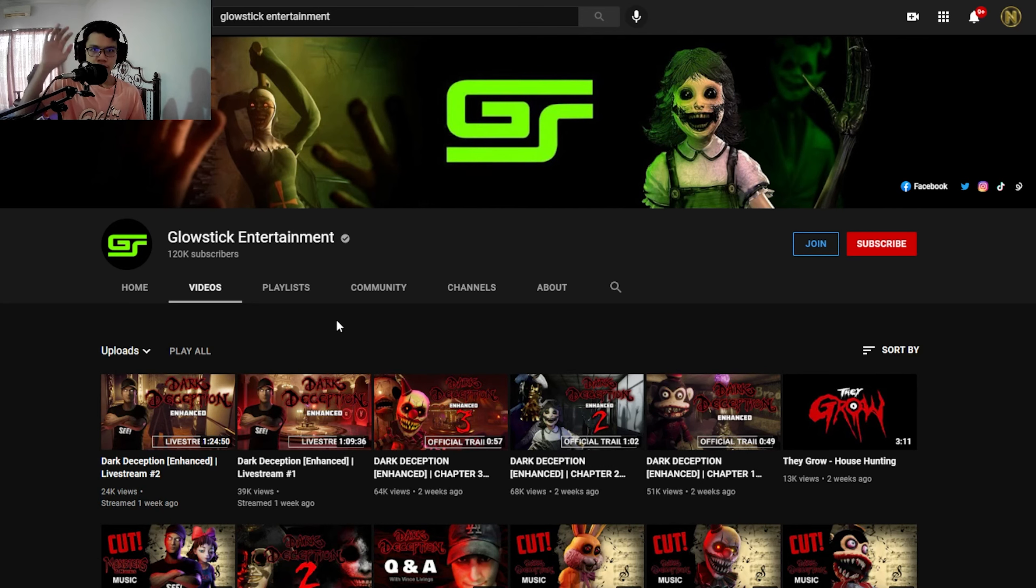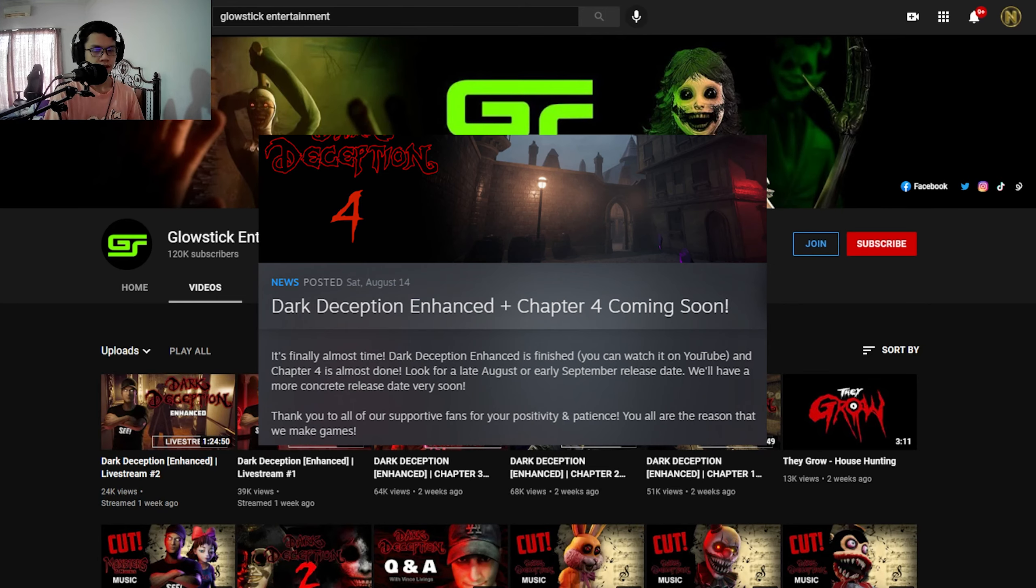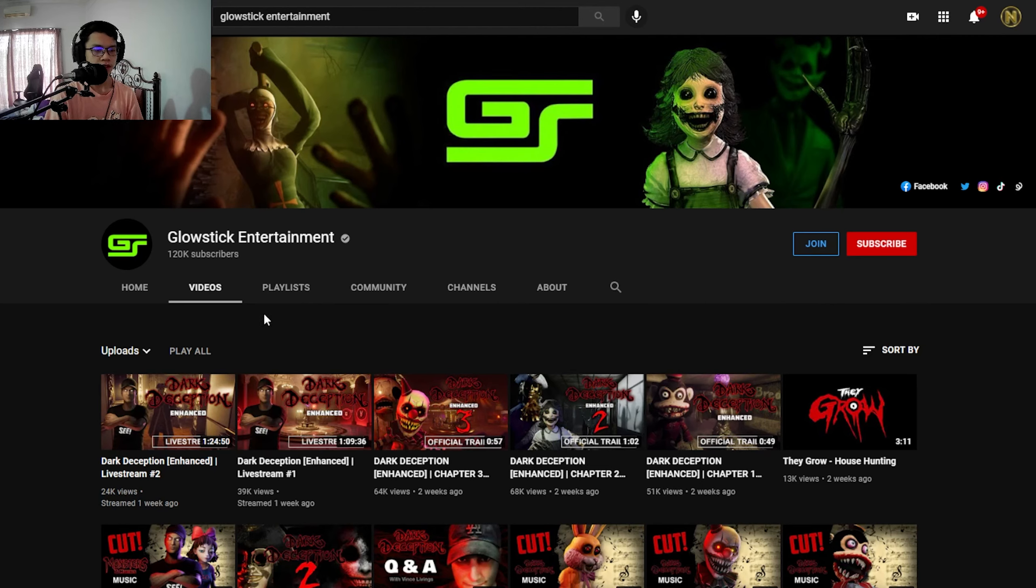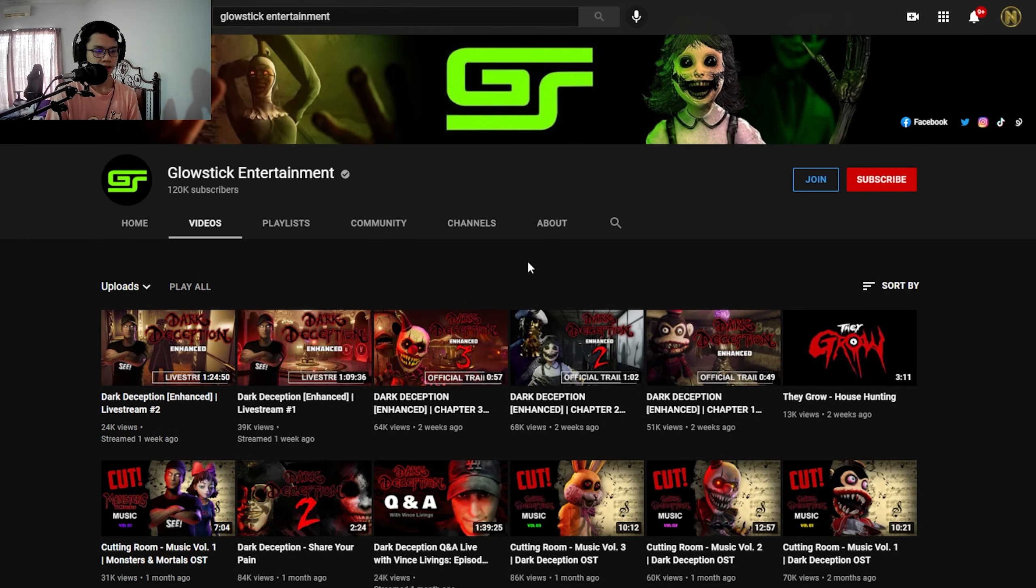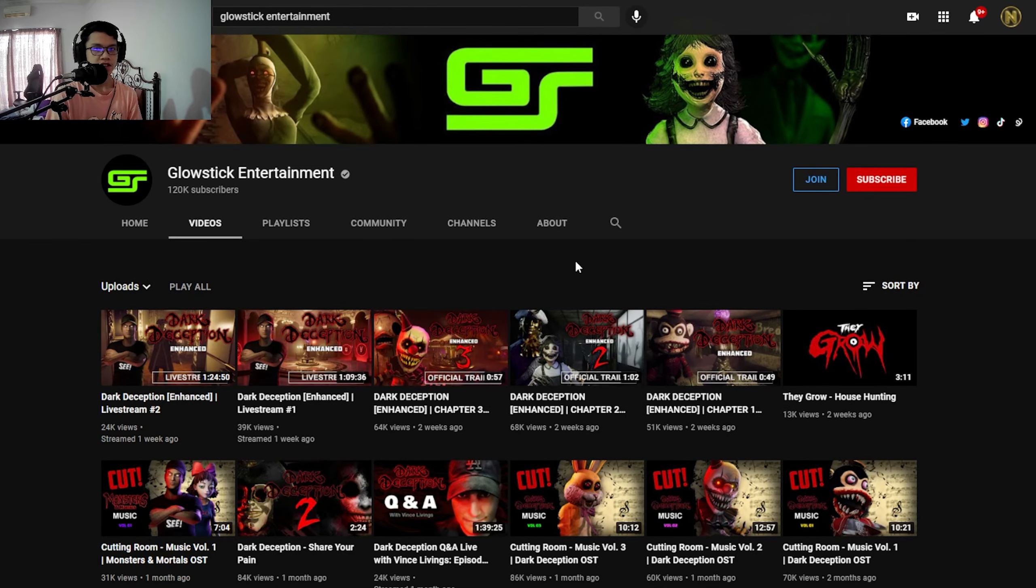Hey everyone, I'm MasterGames here and welcome to another reaction video. As you guys noticed, the new Dark Deception Enhanced plus Chapter 4 will be coming out very soon. It's gonna be between late August or early September. So instead of waiting, let's just react to all the trailers in Dark Deception Enhanced and the Chapter 4 trailer.